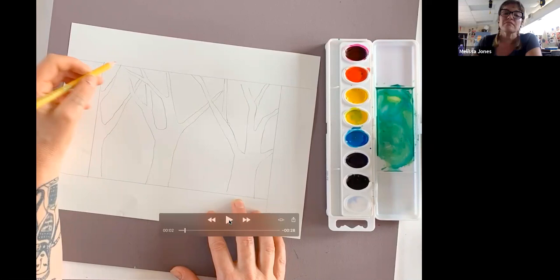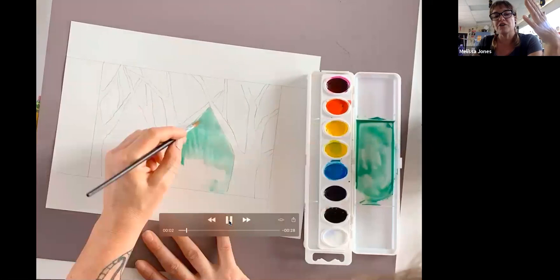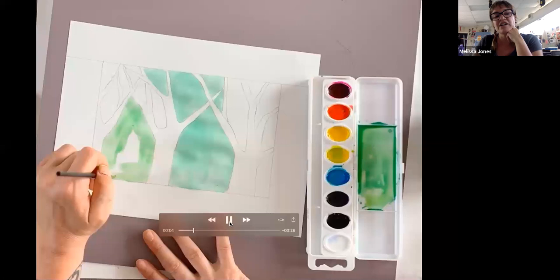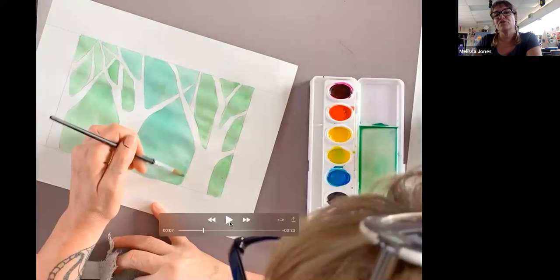So after you draw your trees, then you're going to mix up a really light watery watercolor and paint in your negative space just like I'm doing here. As you can see, I'm leaving the trees that I drew white and I'm watercoloring in the negative space. Do you see how I moved my paper to get better access? That is something you should do—move your paper around to get access.